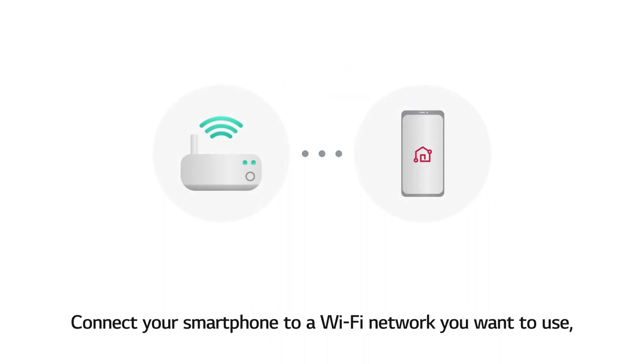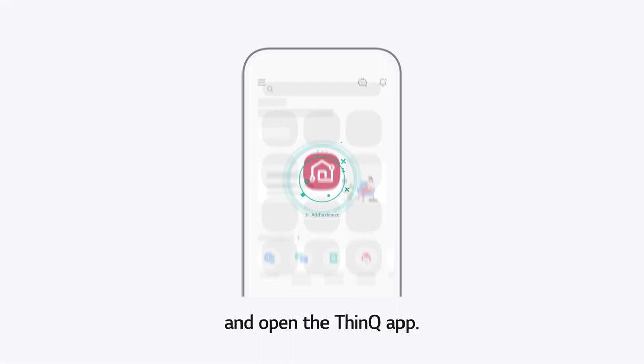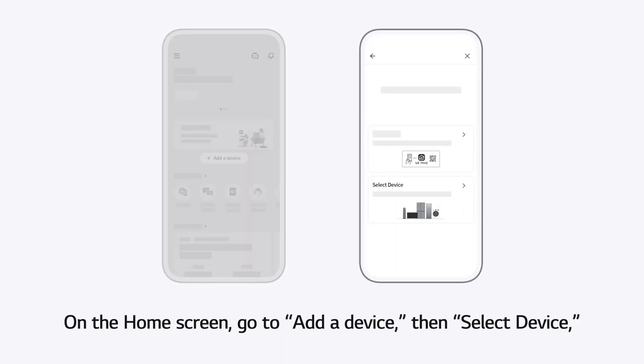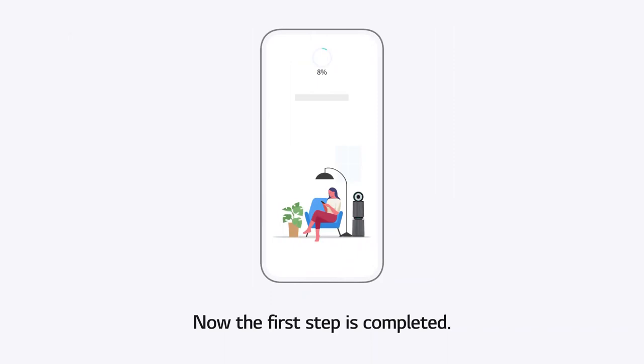Connect your smartphone to a Wi-Fi network you want to use, and open the ThinQ app. On the home screen, go to Add a device, then select Device, and tap the Next button. Now, the first step is completed.